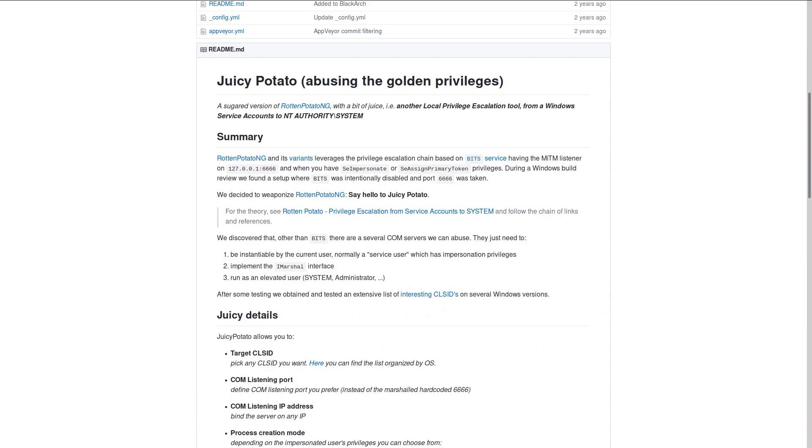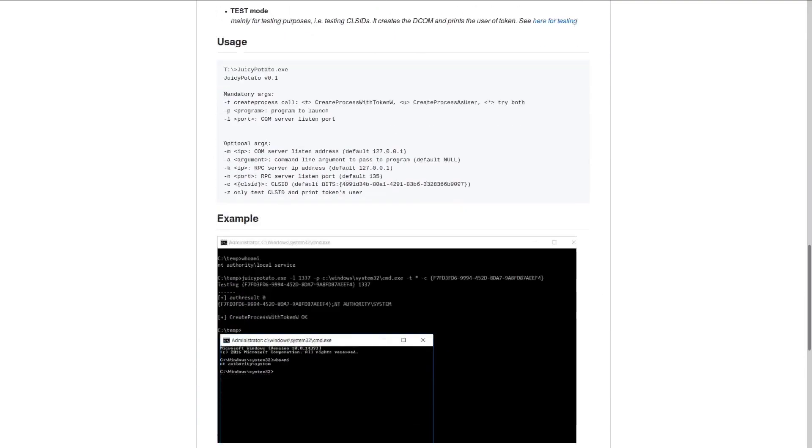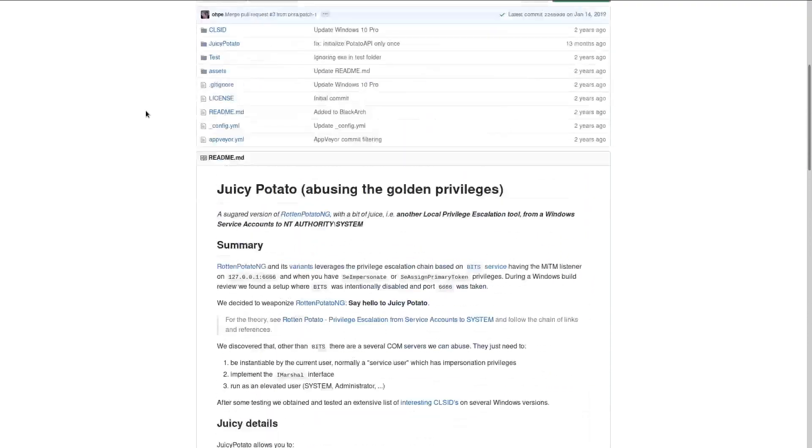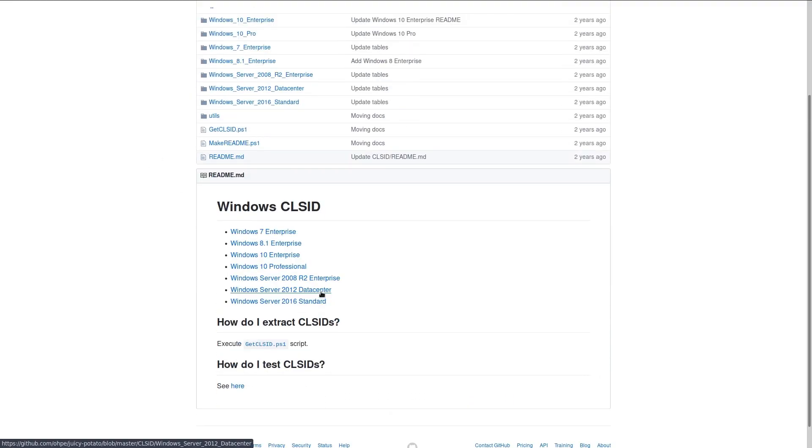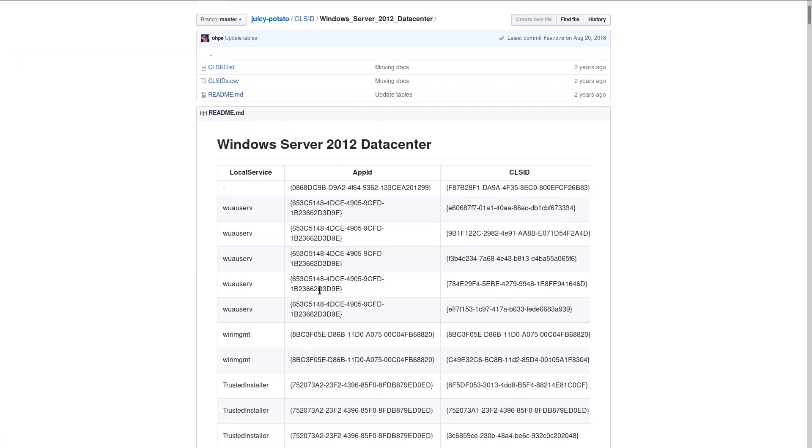The example shows that we need a class ID to run the exploit that fits the operating system we are targeting. Fortunately, several class IDs are provided in the repository.